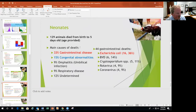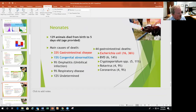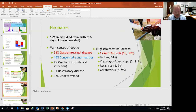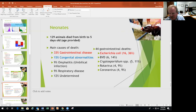Looking at birth to five days old — neonates — when age is provided, GI is big, but congenital abnormalities is the next biggest, then omphalitis (umbilical infection), then respiratory. Looking at GI alone in neonates, E. coli is the biggest pathogen, followed by BVD, rotavirus, coronavirus. Cryptosporidium showing up as the major cause of death even in this age group was surprising — crypto is usually seen in one-week to three-week-old animals, but it still shows itself here.